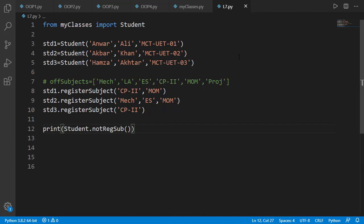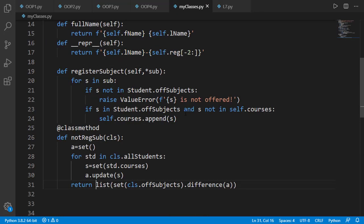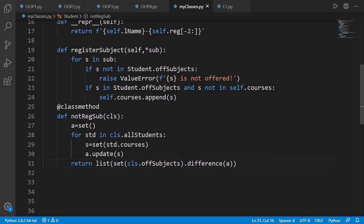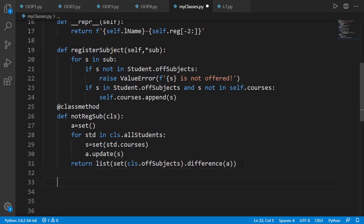Now let's talk about the static method. These methods do not need instance or class. Generally they are used to help complex logics of other methods. For example the logic of register subject or not register subject's method might need another method for some calculation needed for them.